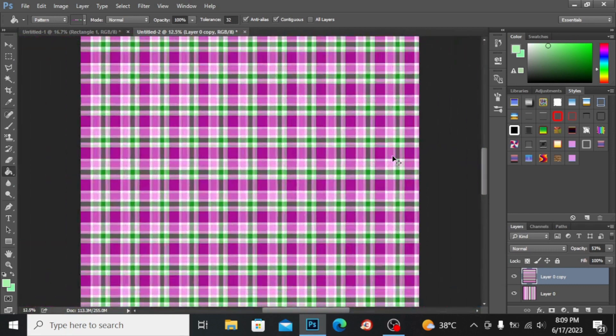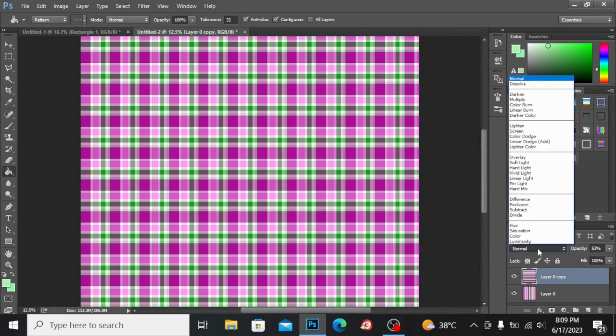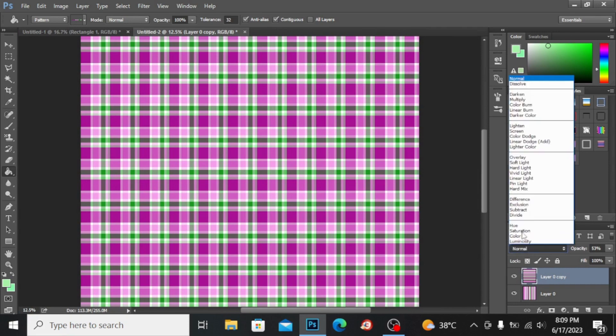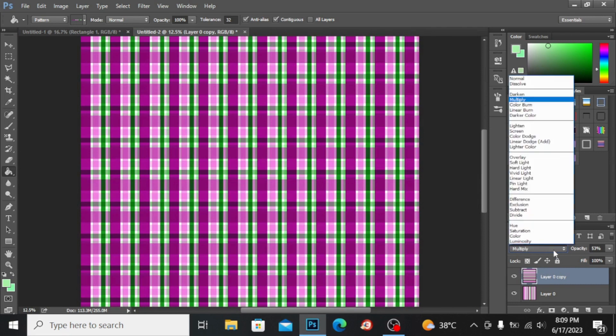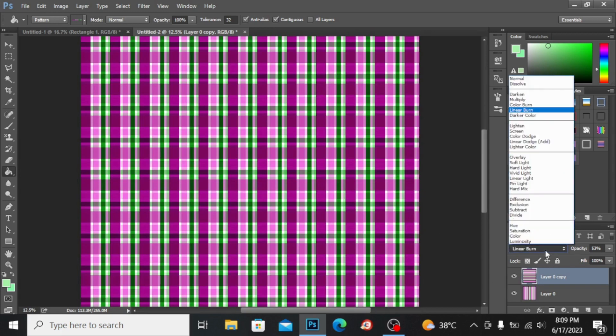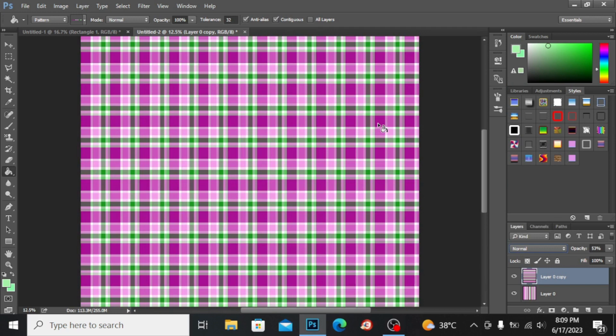You have other options also. If you go into this adjustments, you have this normal right here. If I click on multiply you can see it is somehow looking more good, but if you also click on the linear burn you have many other options. But I will go for normal because I love light color somehow.